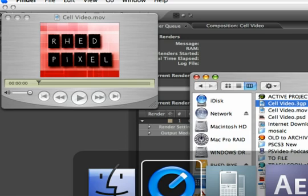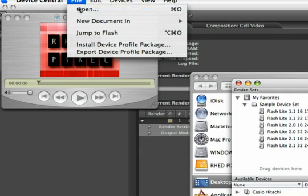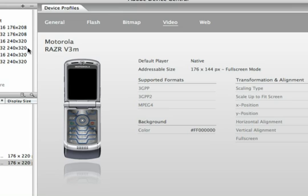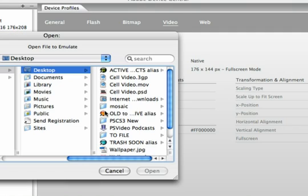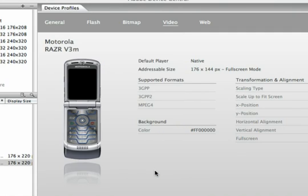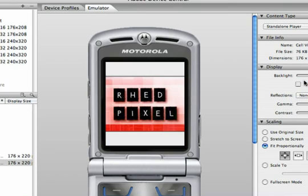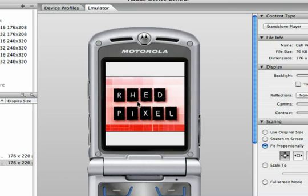Let's switch back to Device Central for some quick testing. And we'll choose File, Open. I can select that video that I just created. There it is. And hit Open. And you'll see that the video loads in the emulator. Let's turn off the reflections. And there it is. In fact, the video is playing. You can see the subtle movement we created. And we can test these full-quality animations on a virtual cell phone device.